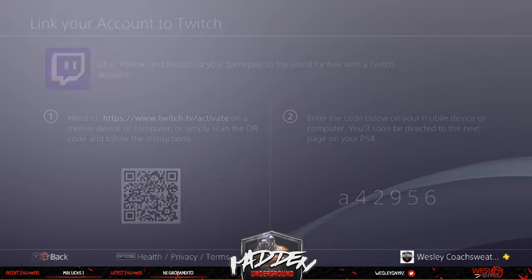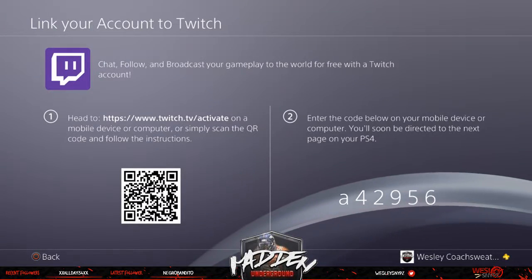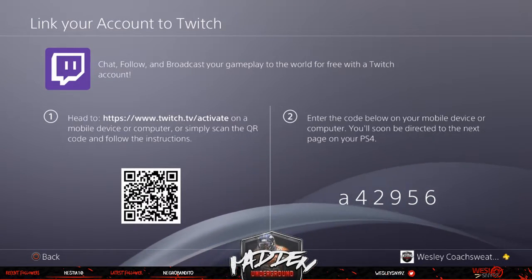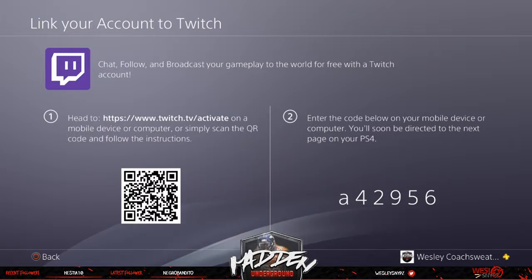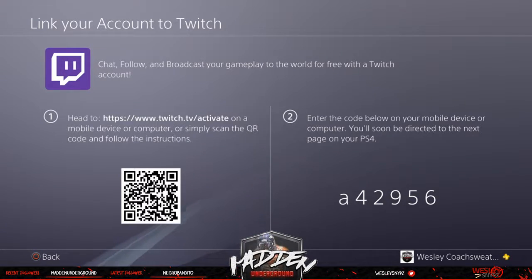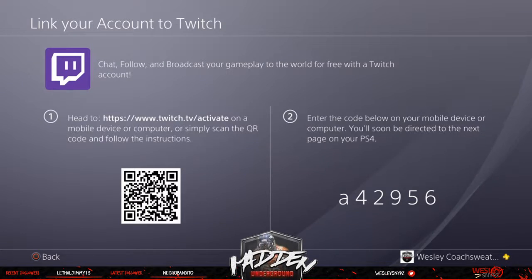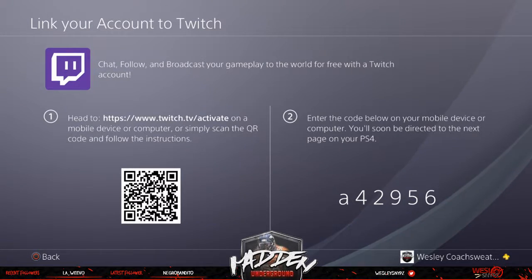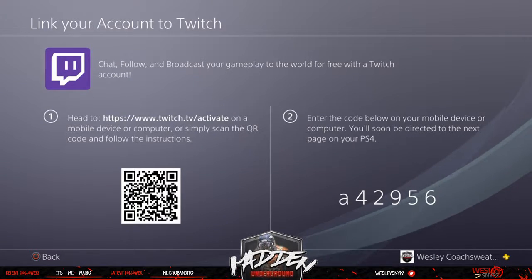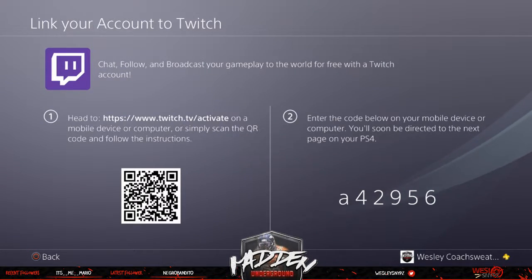Once you click on Twitch it'll say 'Please wait for a moment,' and then a screen will pop up to link your account to Twitch. You click Sign In, and once you click Sign In, you have to go to either twitch.tv/activate or enter the code on a mobile device — whichever one you want to do is completely up to you.